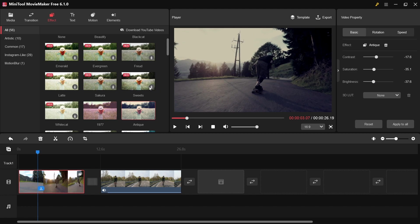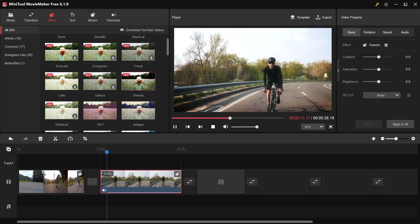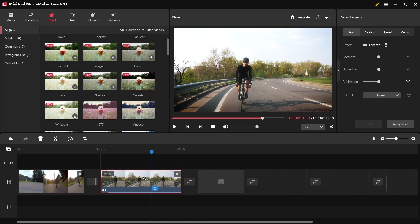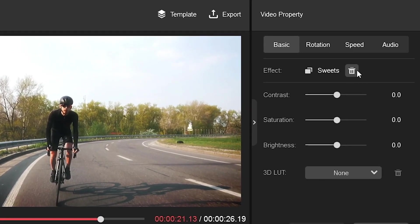For example, I'll download another effect and drag it to the second footage. If you don't like the effect, you can remove it from the top right panel.